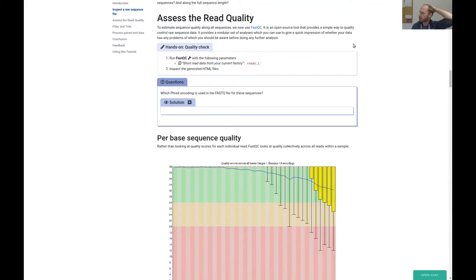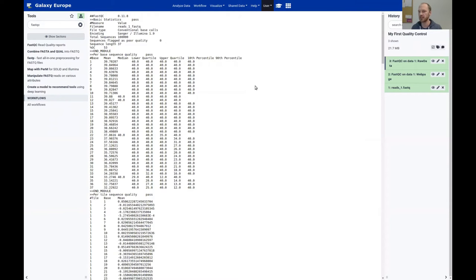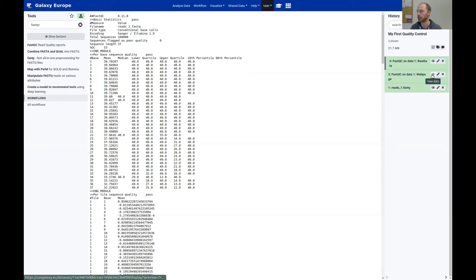Okay, let's come back. If FastQC has run, you'll see two files in your history: one web page file and one raw data file. We can look into the raw data — it's basically the raw data FastQC uses to generate the plots. If you want to see the data behind the plots, you can look into the raw data file, but this is not important for now.